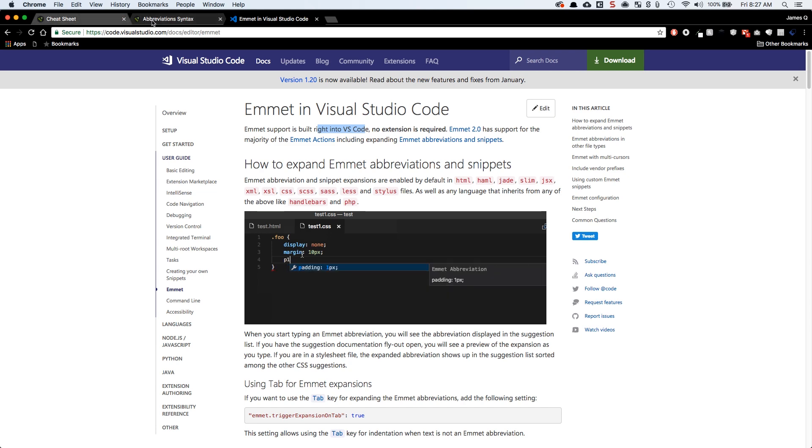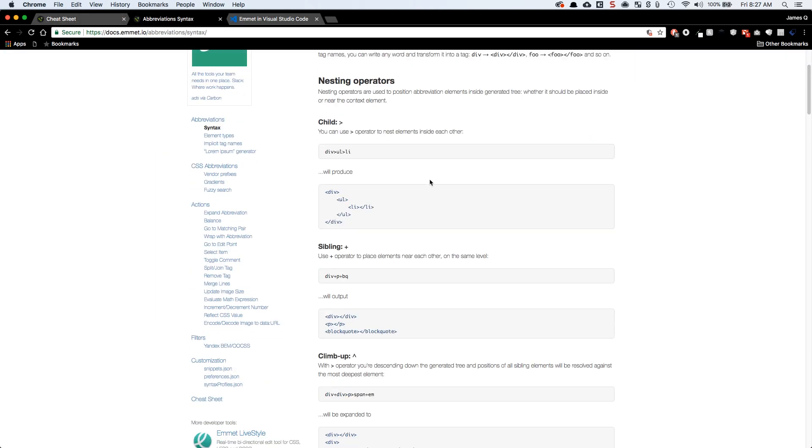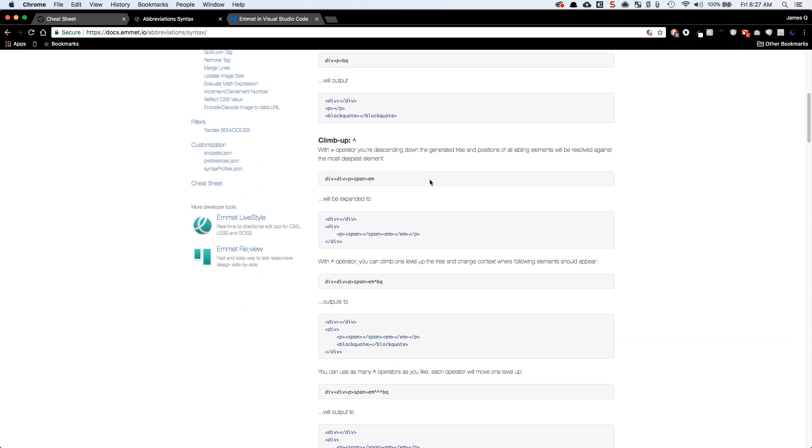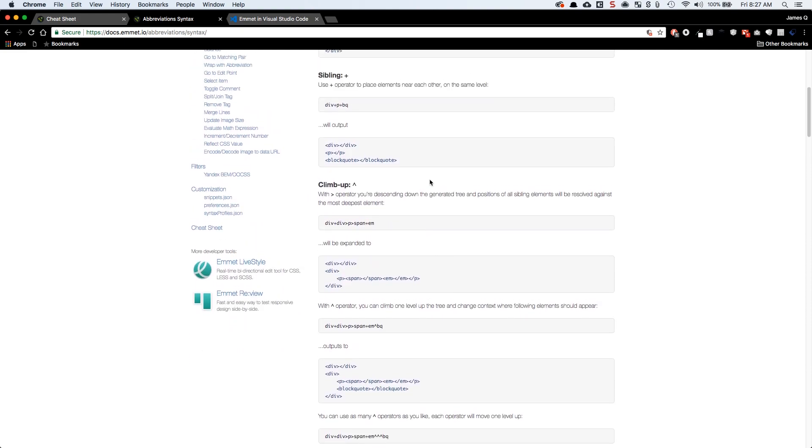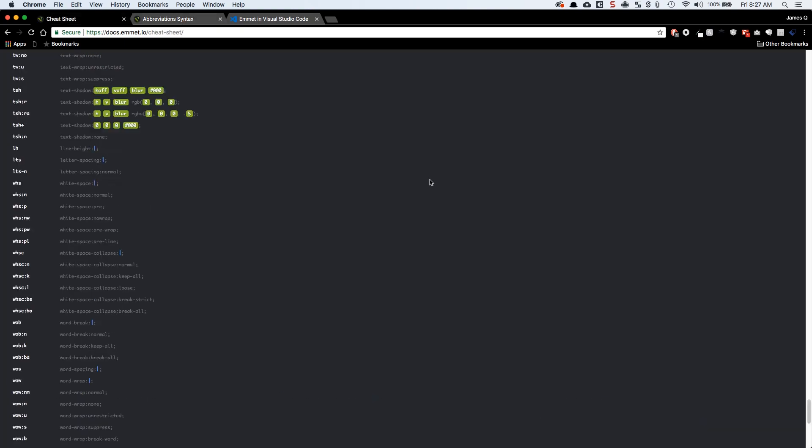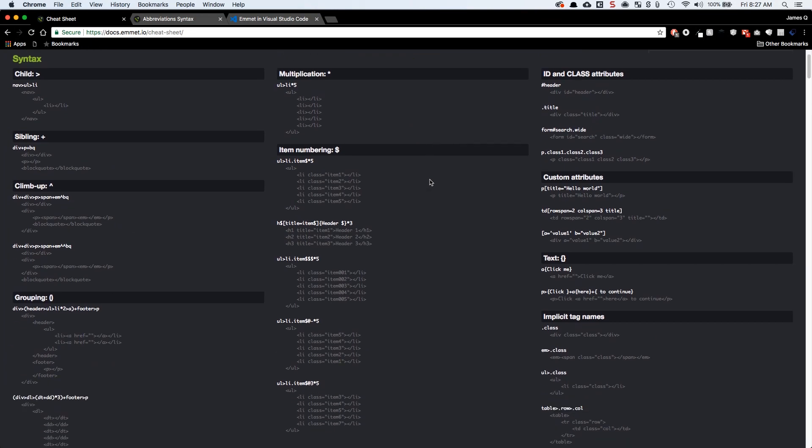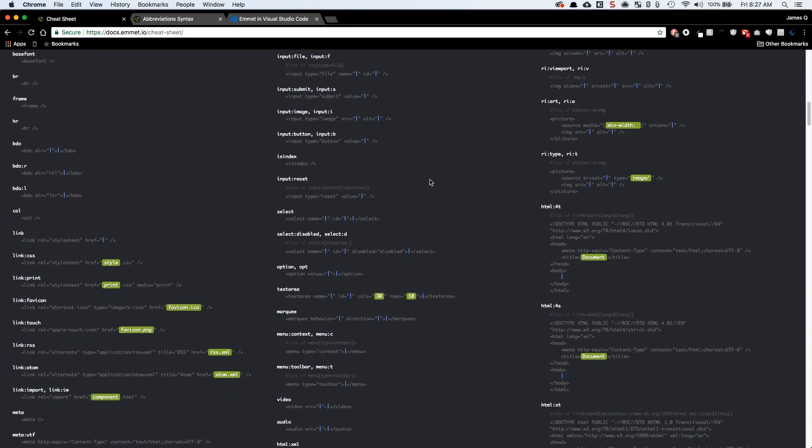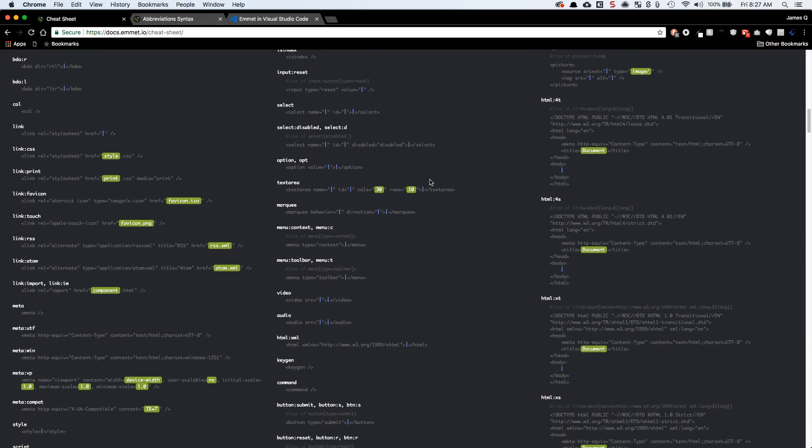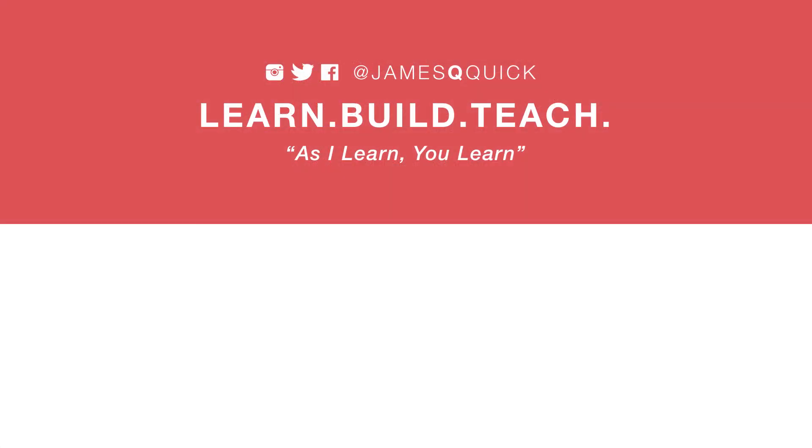A couple of other files here from the Emmet docs. One is the syntax. They kind of walk you through a lot of the stuff that I just did. And then a cheat sheet, which is even more thorough. This goes through with every combination of things that you can add. It's just an incredible amount of stuff. I hope you guys enjoyed the video and take it seriously and practice it and really see the benefits.